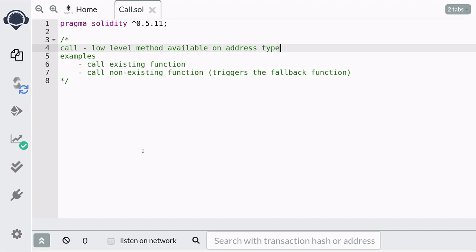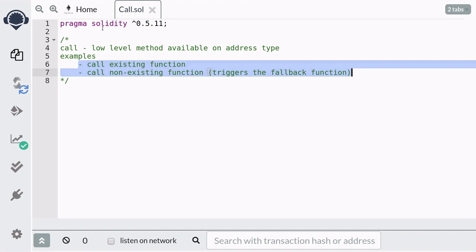Call is a low-level method that is available on all address types. One way to use it is to send ether, which we already saw in a previous video. In this video I'm going to show you how to use the call method to call existing functions and to call non-existing functions, which would trigger the fallback function. The examples I'm about to show you are not the recommended way to interact with other contracts, but knowing how to use the call method will be a good skill to have as a smart contract developer. So let's get started.